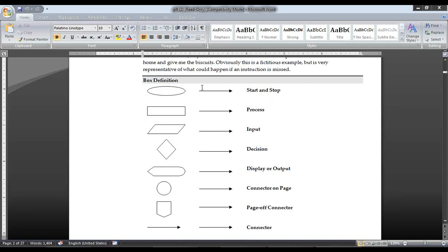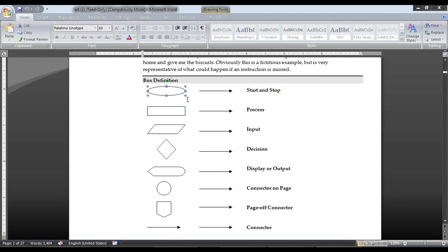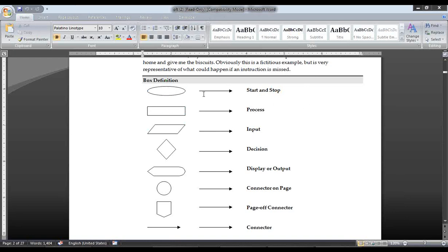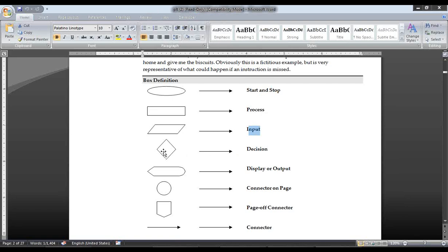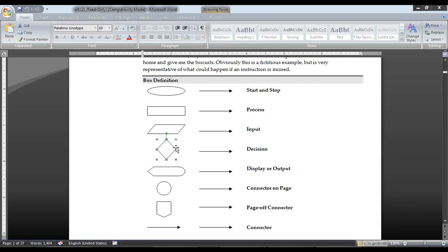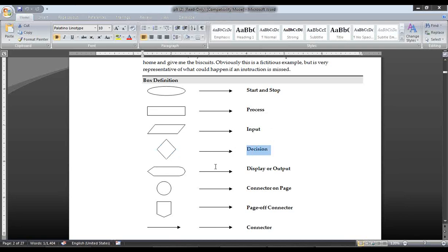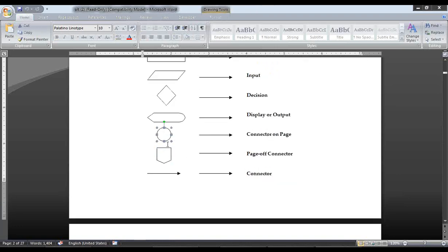There are some signs for flowcharts. The first sign is an oval sign, used for start. Then we have a rectangle sign for process, a tinted rectangle for input, and a diamond-type rectangle for decision. For display or output we use another sign. These other shapes are called flow lines or connectors, used for paper work only.